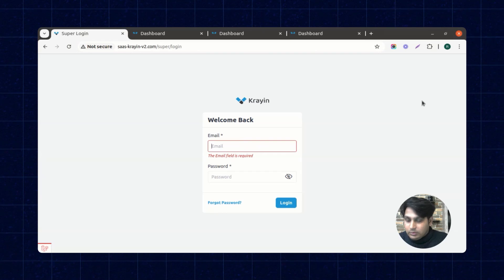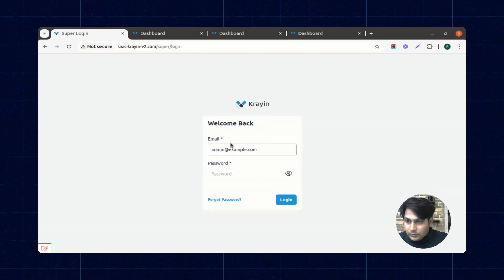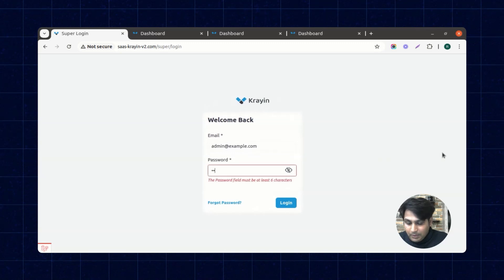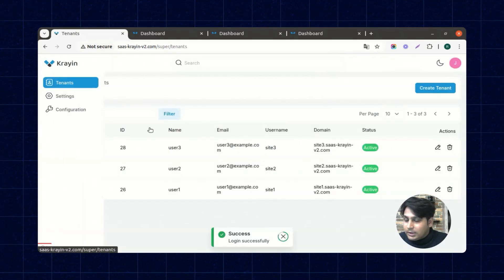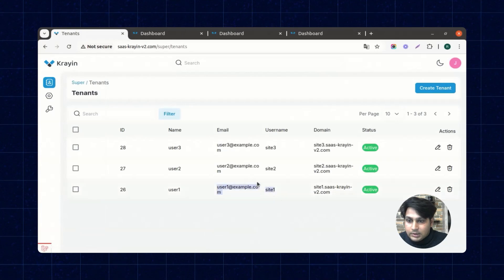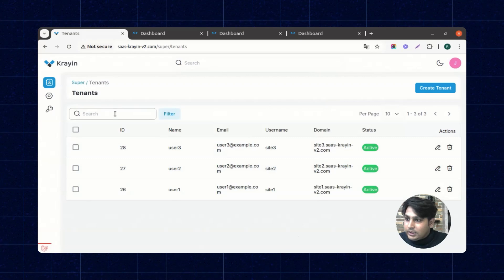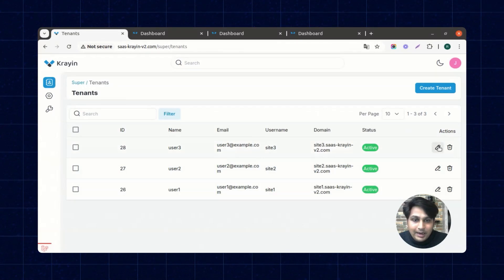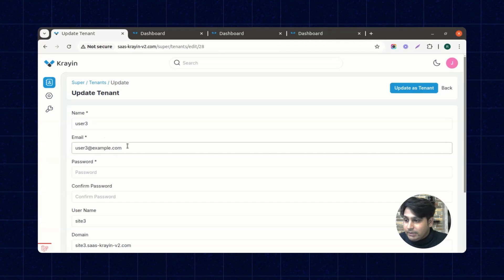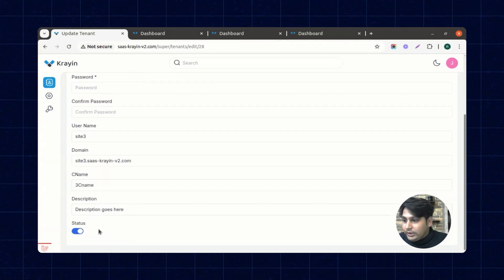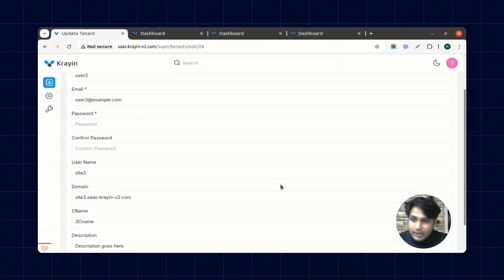Here is the super admin login — you need to enter the credentials, the email and the password. Inside the tenants section, we have all the registered tenants which we just created. As a super admin, you can edit a tenant — for example, changing the email or deactivating the status of a particular user.